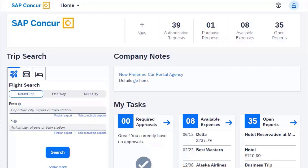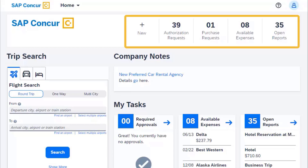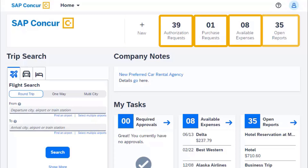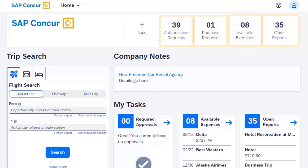Looking for fast access to information? Use the Quick Taskbar at the top of the screen to quickly view and act on tasks. Work to zero by selecting each Quick Task to complete tasks until zero items remain.